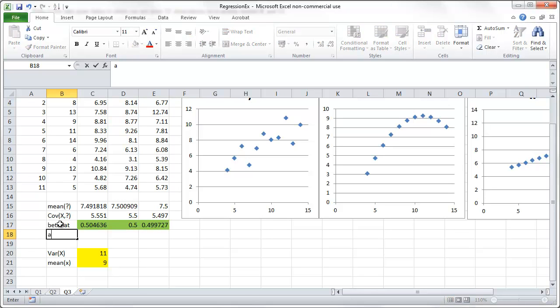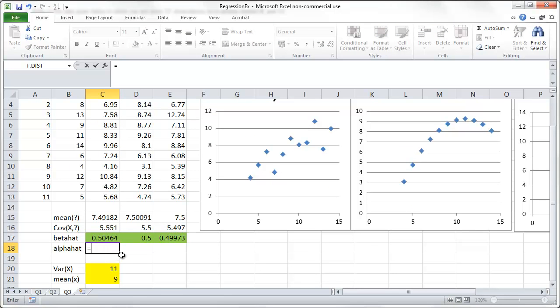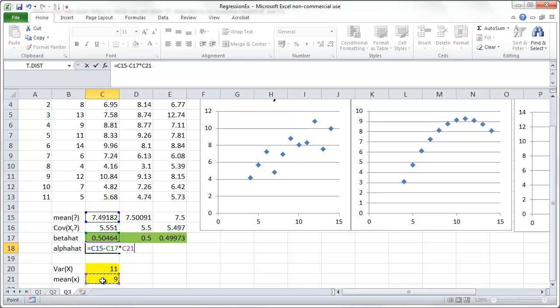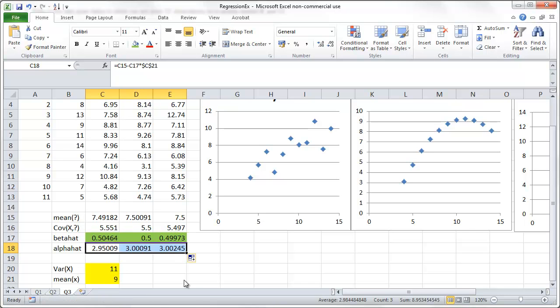And now, we're looking for alpha hat. Alpha hat was the average of the dependent variable. So, that was this one. Minus beta hat times the average of x. So, x bar. Now, x bar will remain unchanged. So, again, I put the dollar signs in. Everything else will change. And on each occasion, we are basically getting a value of 3. Very similar to 3.